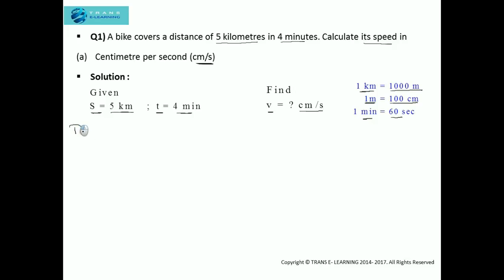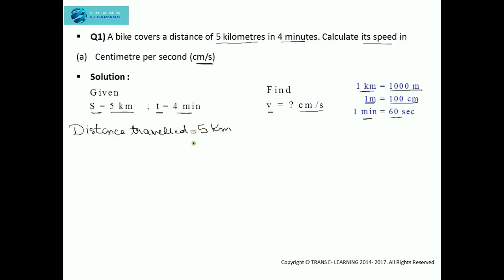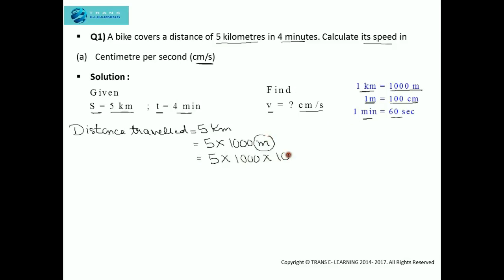We need to get the answer in cm, so when we convert the distance of 5 km into cm: 5 km = 5 × 1000 m, and then substituting 1 m = 100 cm, so 5 km comes out to be 500,000 cm. This is the distance traveled.